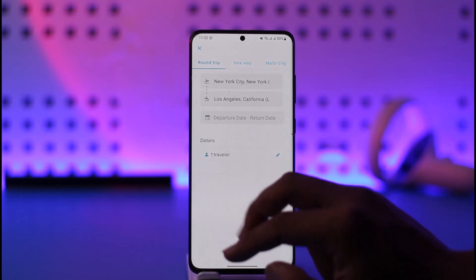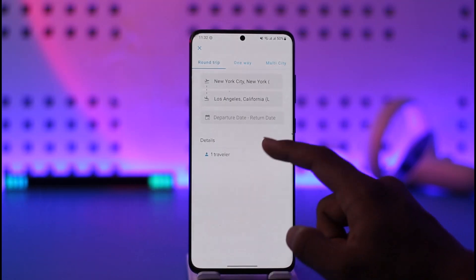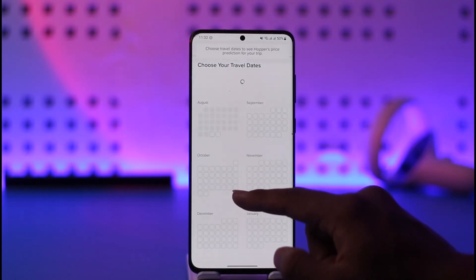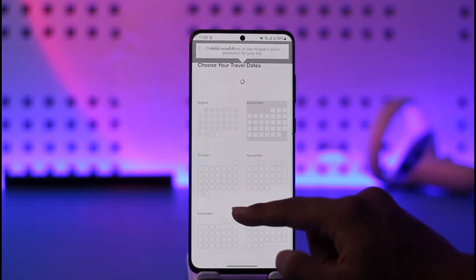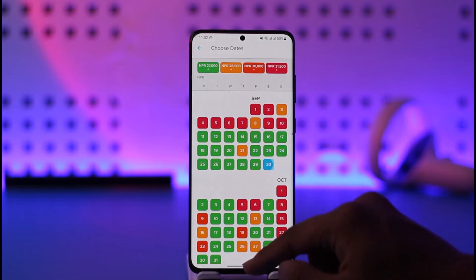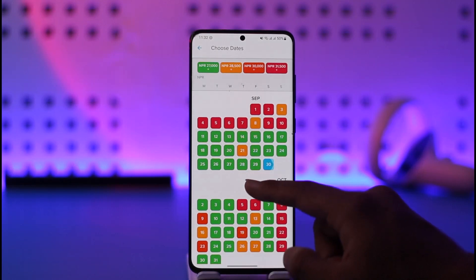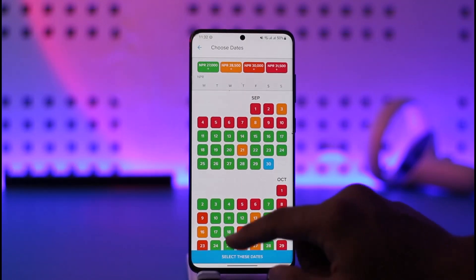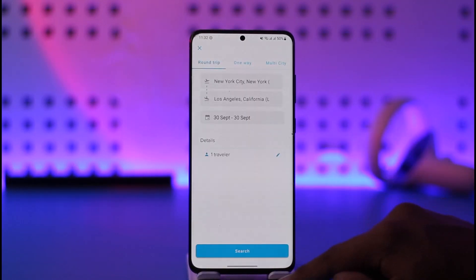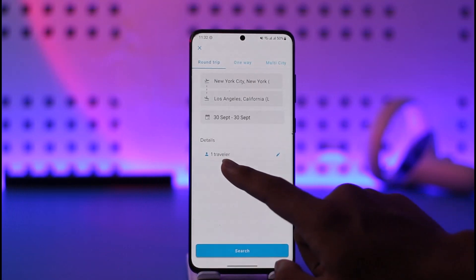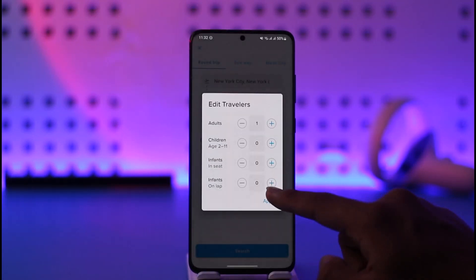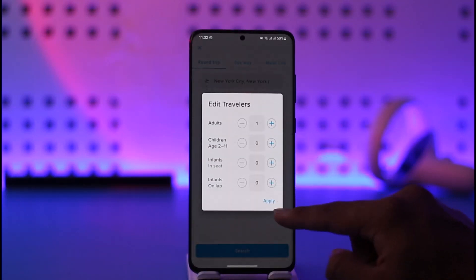Once you select that, you can select a departure date or return date. You can select a specific date or specific time. Once you've done that, you can tap and select those dates, and edit the traveler details depending on how many travelers are coming.